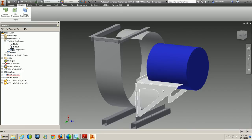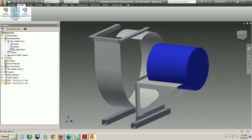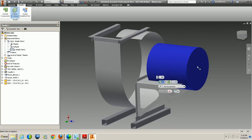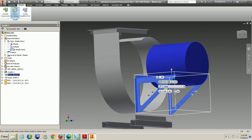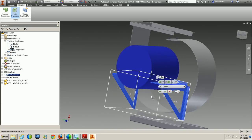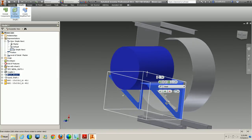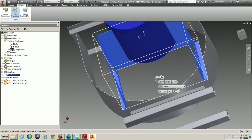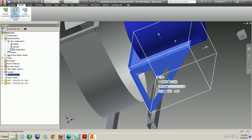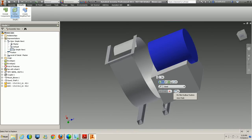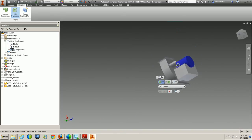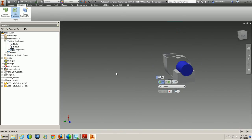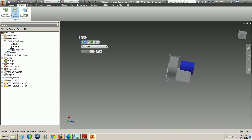For the blower component, I'll go to Define Envelopes again, this time choosing Bounding Box, and select that component. You can see it looks at the extents of the frame and gives an overall size. Instead of clicking OK, I'll click Apply to keep the window open. This creates the actual bounding box, and I'll move it over to the right.